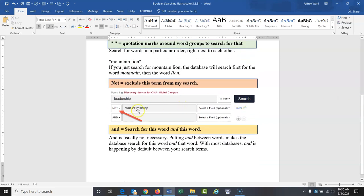NOT is another operator. In most library databases, you can set one of the boxes to NOT — for example, looking for articles with leadership in the title but excluding war or military. AND is the most basic operator, but you rarely need to type it. By default, AND is understood between words in most library databases, so you don't need to type it. It's not going to hurt anything, but the database is already searching for it by default.